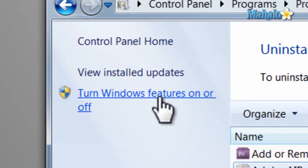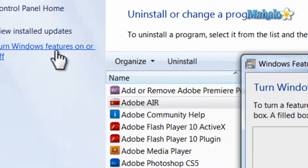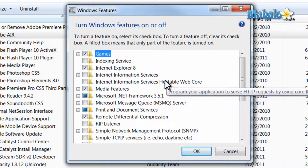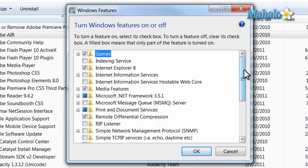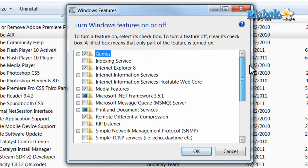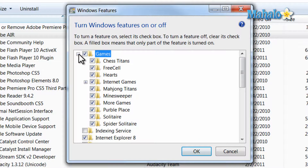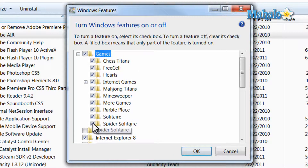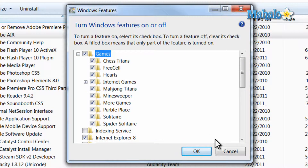To do this simply click on it and it'll show you all the items that are installed already by Windows. So for instance if I didn't want any of the games that are included with Windows to be installed, I can just uncheck them from this area and they will not be on this computer anymore.